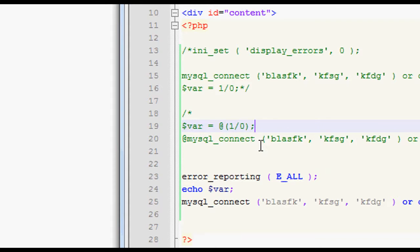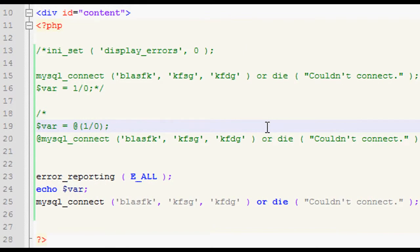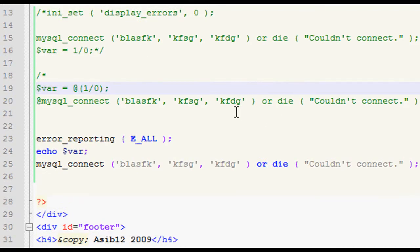Errors are another type of error, surprisingly enough, which are fatal runtime errors, which will stop the execution of a script. I can't think of any examples, so I haven't actually typed anything out which will give an error.